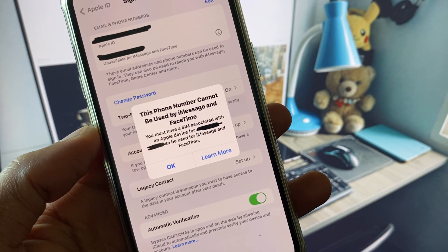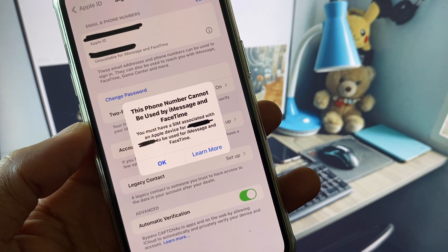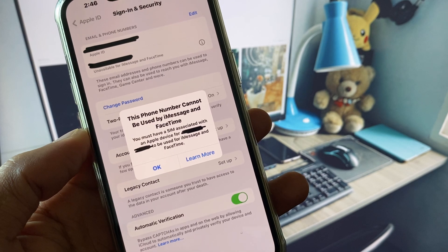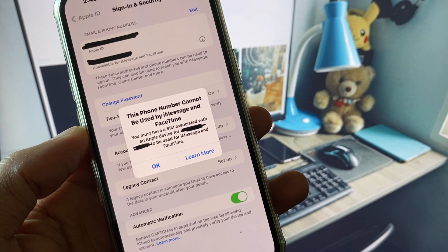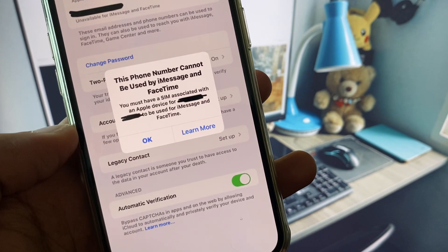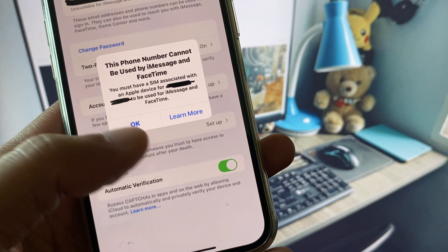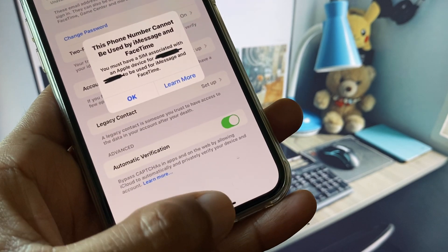When you try to add or verify any phone number on your FaceTime or iMessage and you see this type of error again and again, I will help you fix this problem.